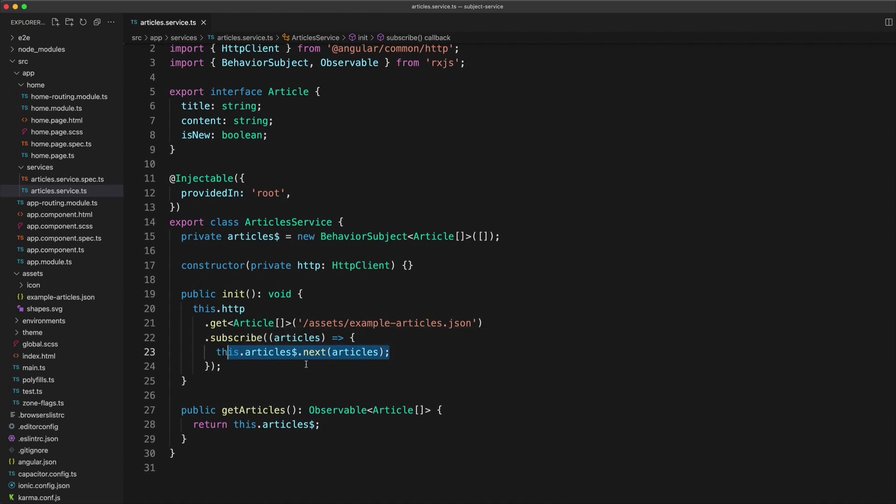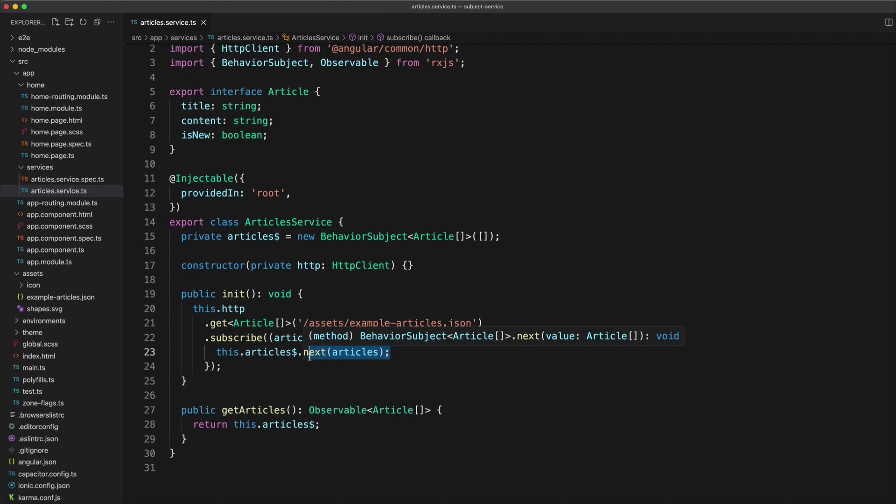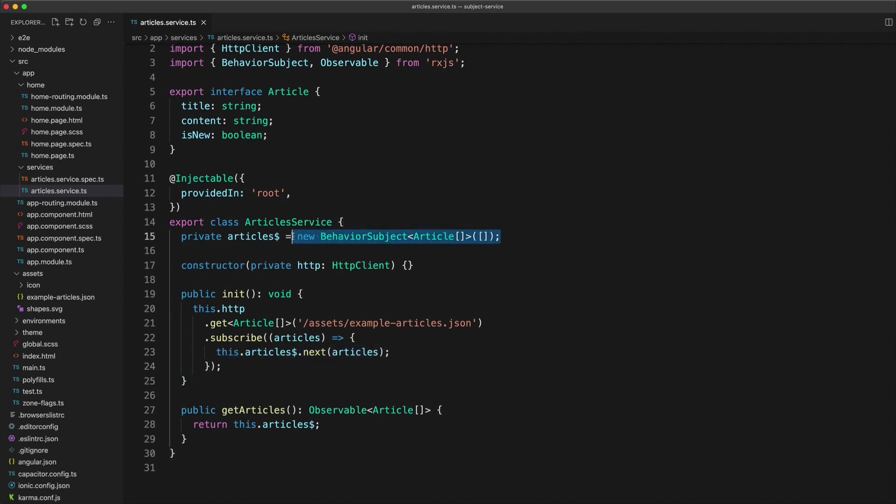So you could even have something like a web socket that is going to continually call this next method, or perhaps you're going to listen for updates from your Firestore database in real time, and it's going to keep calling this over time.